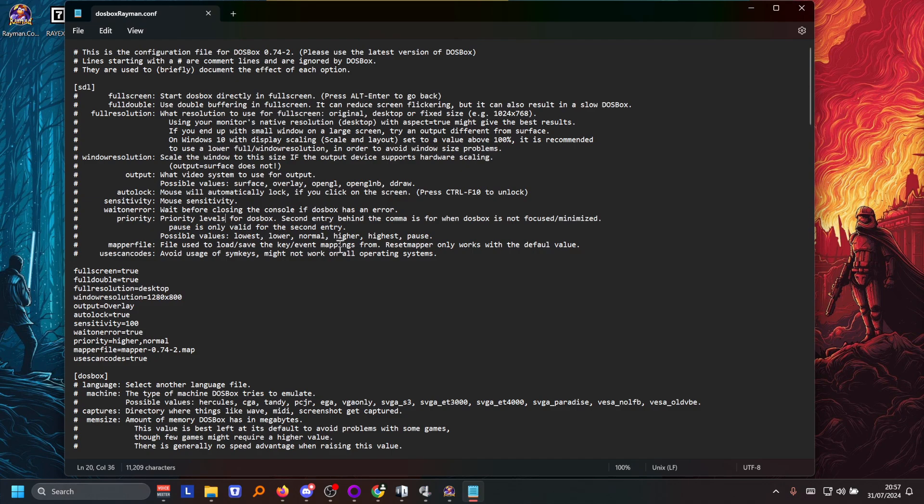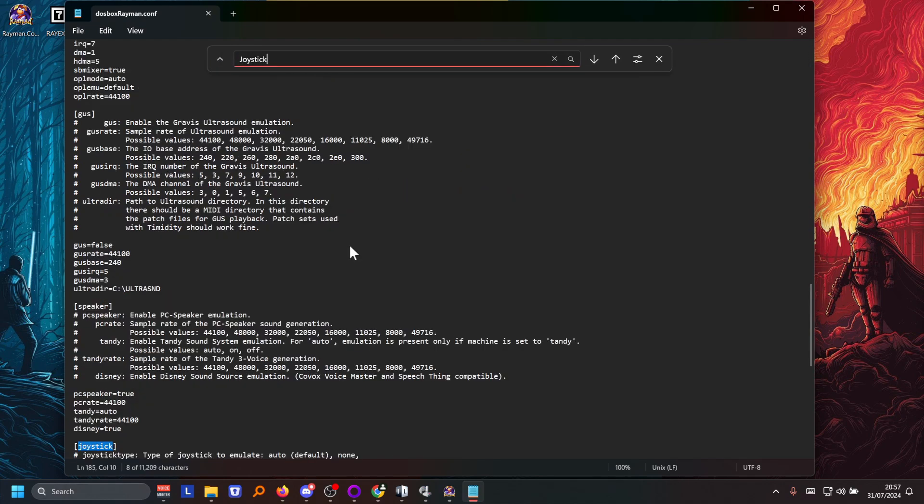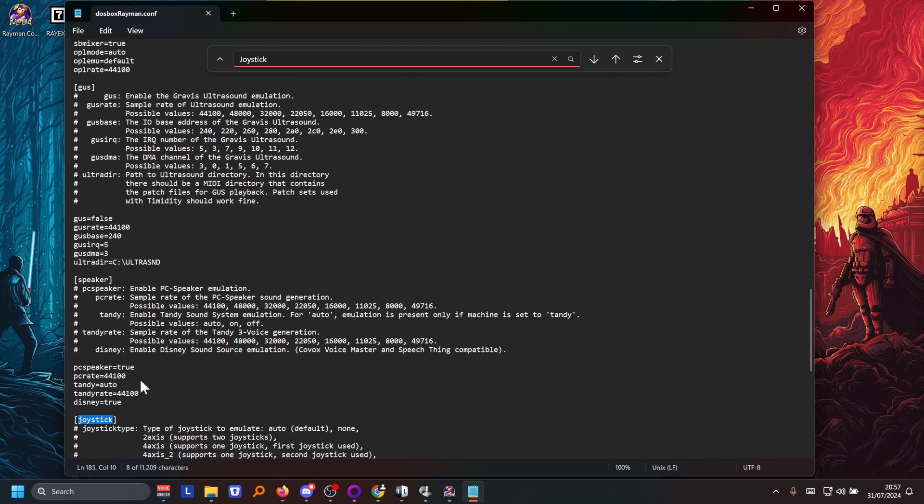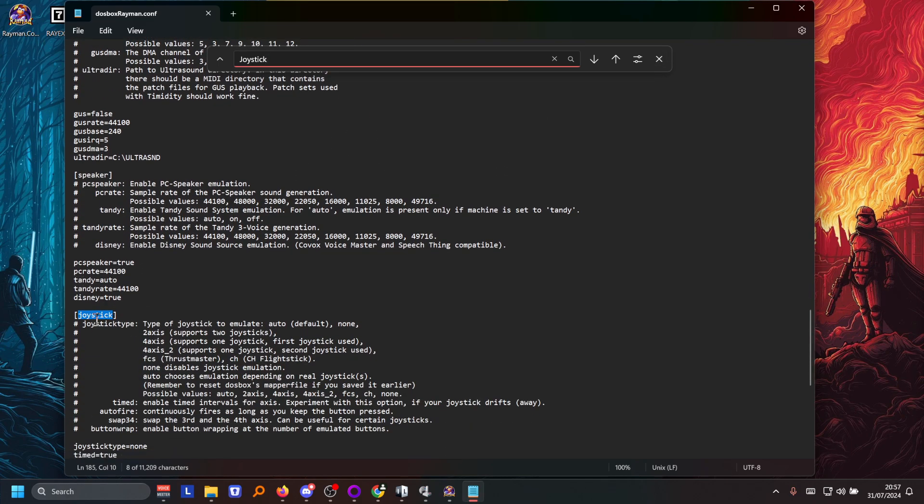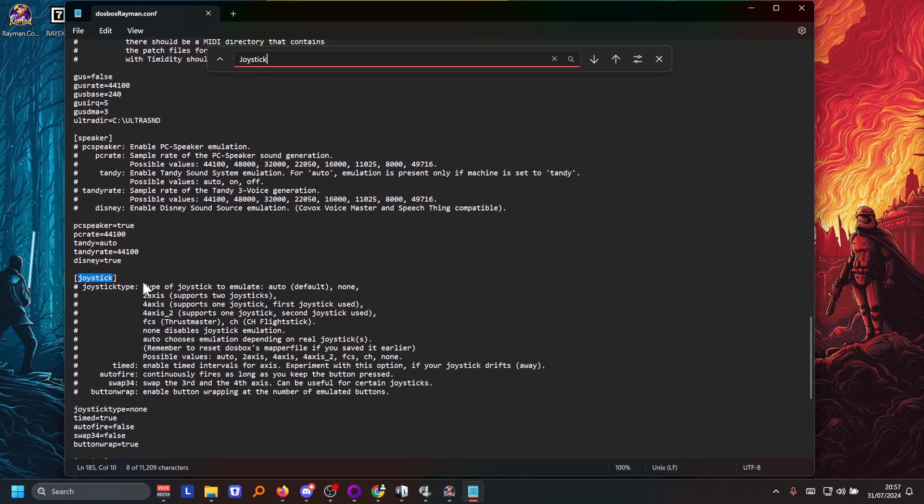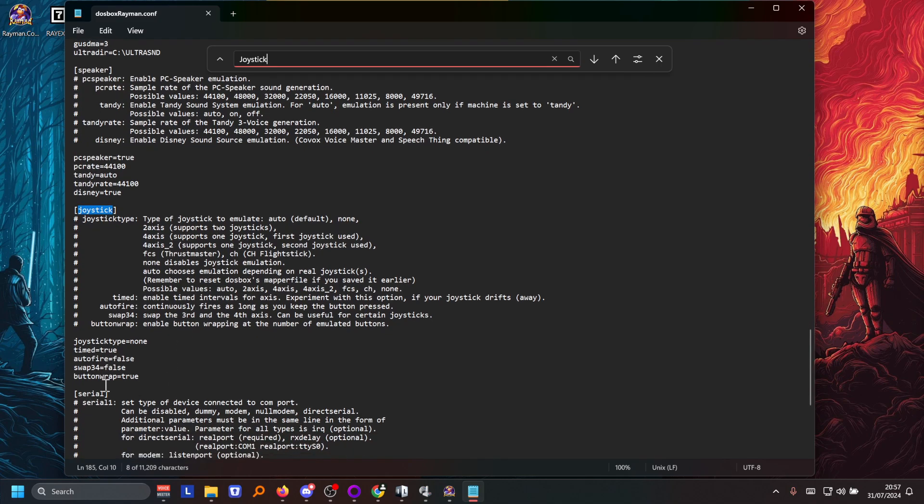And then you can control F to search it. And then you're gonna be pressing joystick. And then it shows you the joystick options. And what you're gonna be doing is changing the joystick type to none.